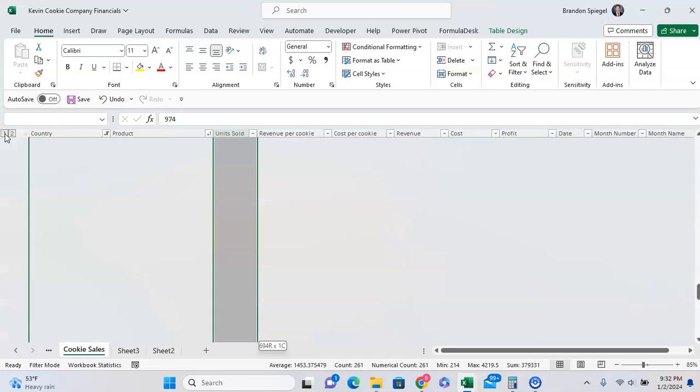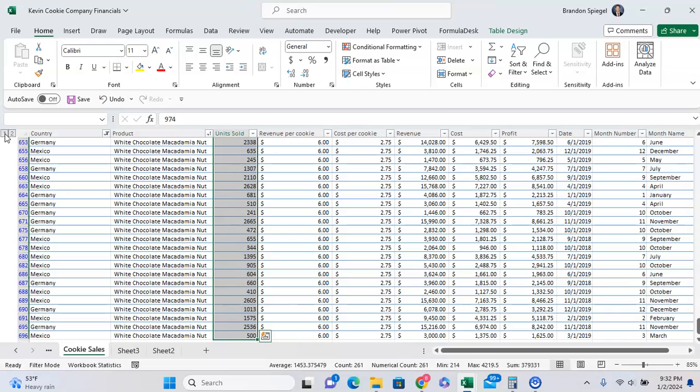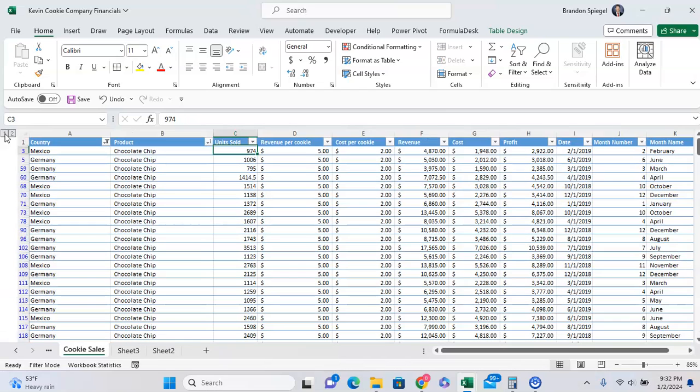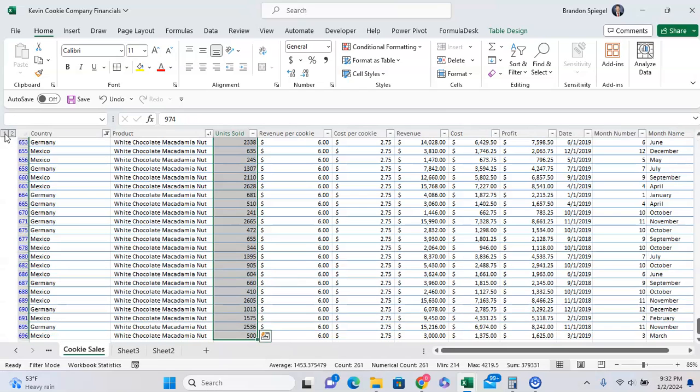If we default and highlight this by doing Shift+Control+Down Arrow, it highlights everything, which can be an issue if we're updating values, as it will likely update in between the rows.